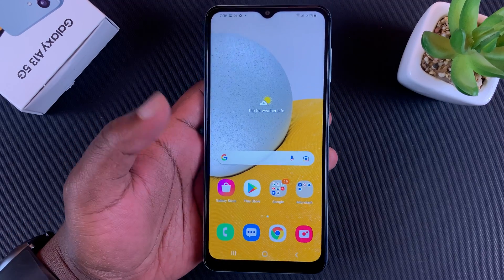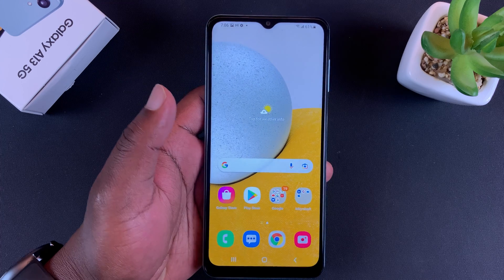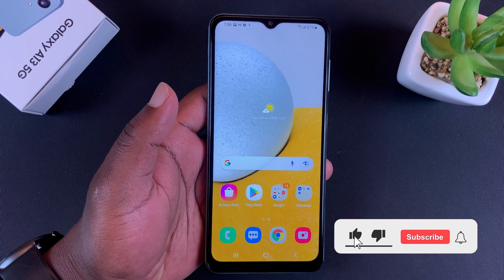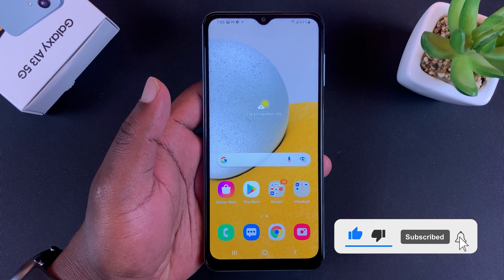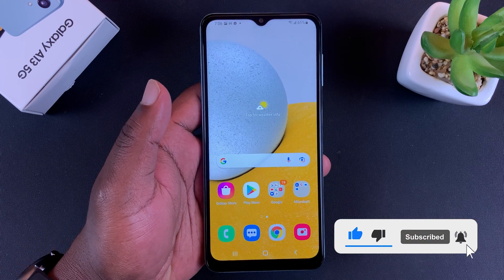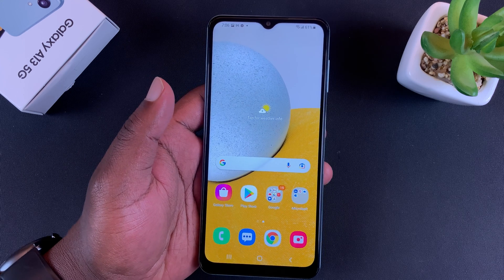That generally is how to take a screenshot on the Galaxy A13 5G. Thanks for watching. Leave your comments and questions down below and good luck.